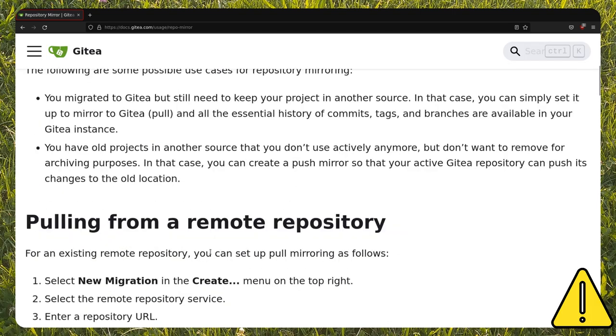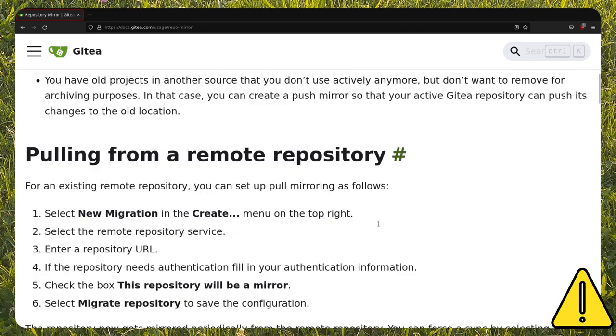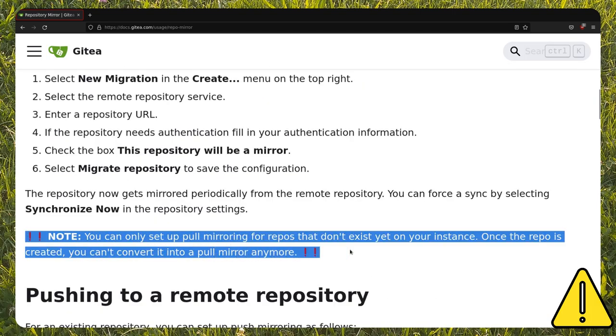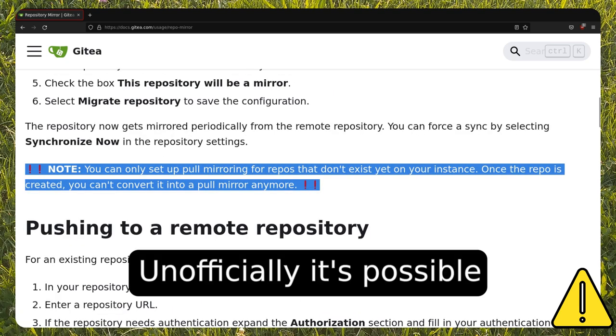Note that it's officially not possible to convert an existing repository into a pool mirror. We'll see how to do this with an example.